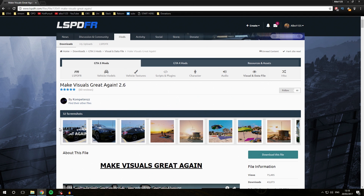Hello everybody, welcome back to a new video. Today we are going to be having a look at how you can make your game beautiful and install visual mods. This video is going to be part of a playlist called Learn GTA 5 Modding Albo's Way. If you haven't checked out the other parts of that playlist, make sure to check that out — I teach you how to mod your game completely like I do. And without further ado, let's get right into the video.